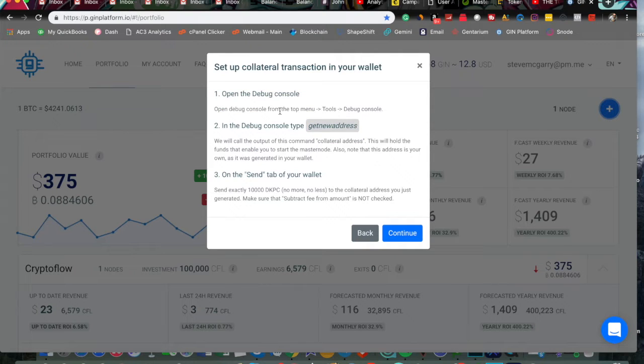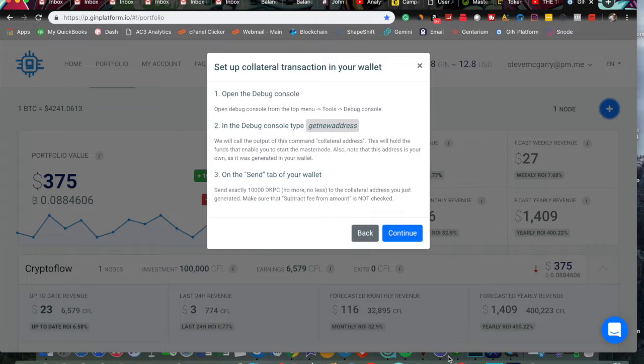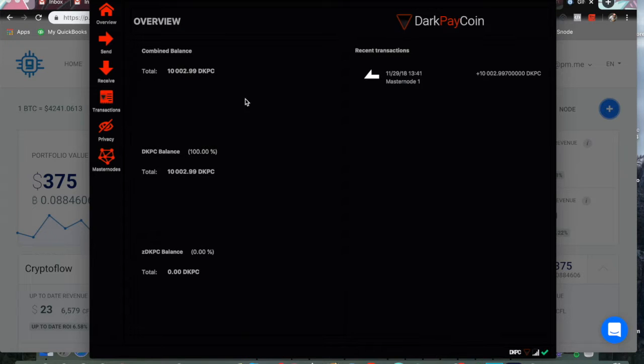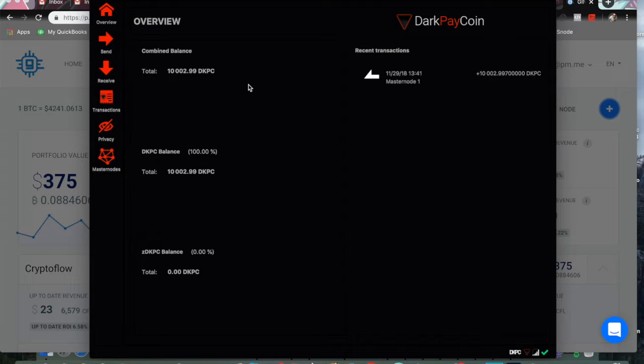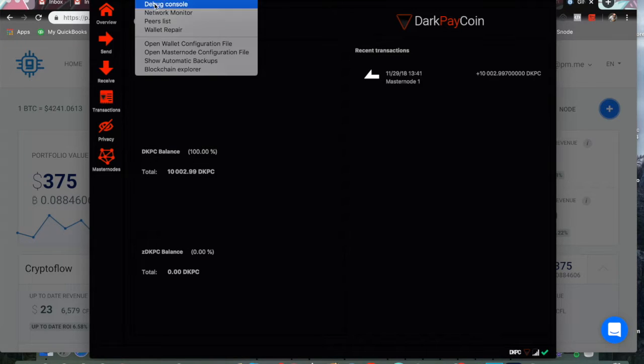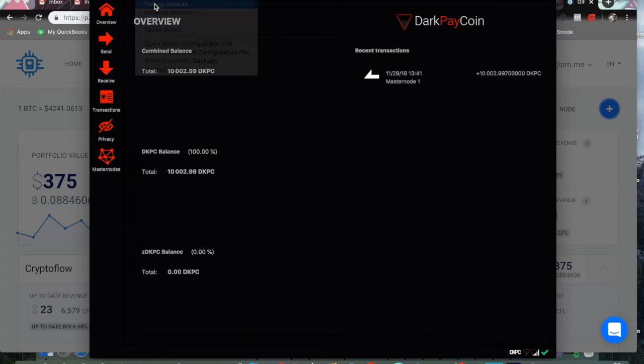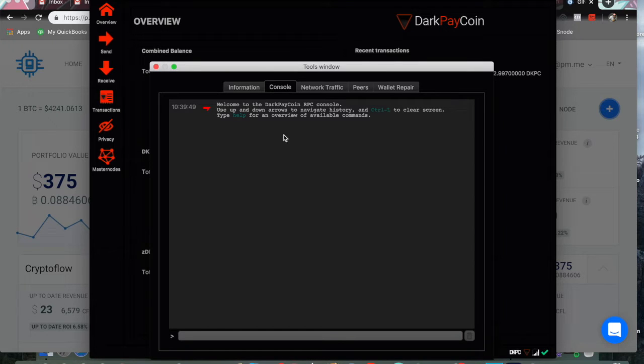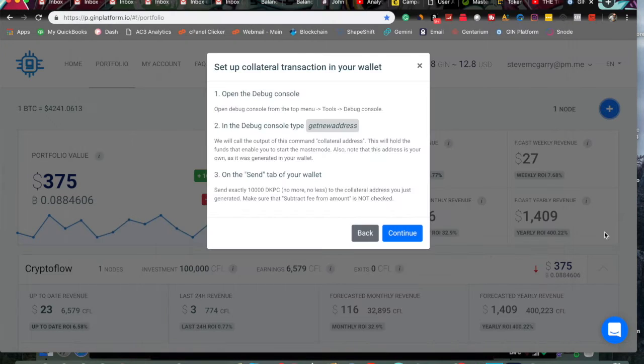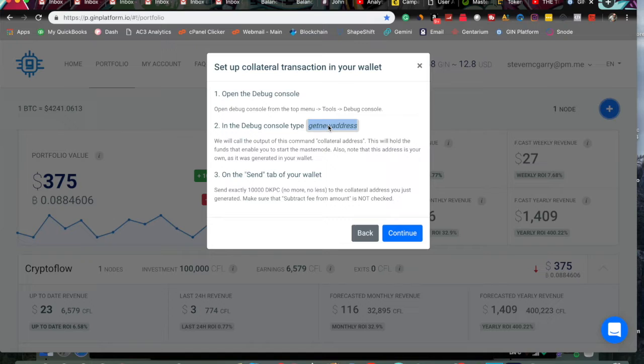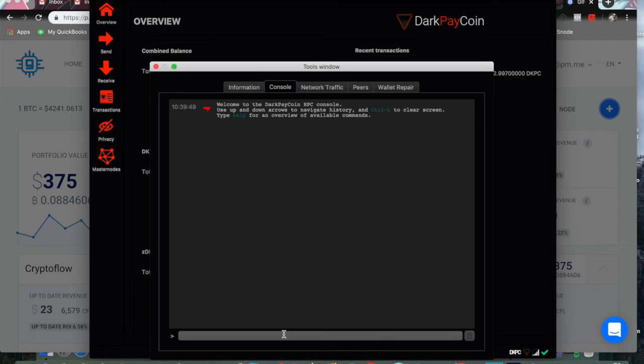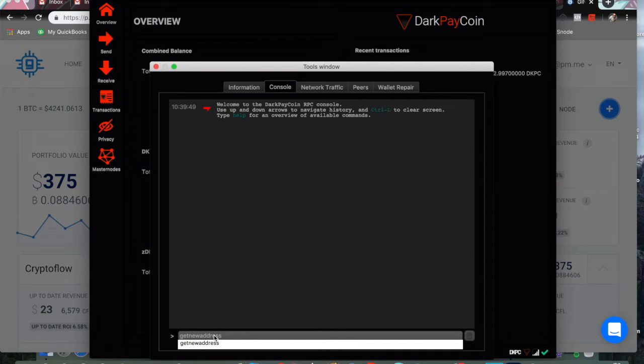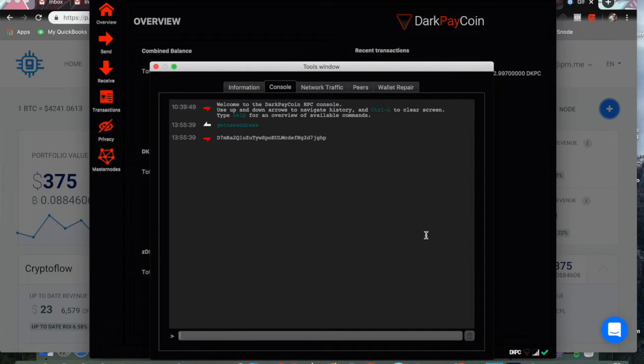So you need to pop open the core wallet. So we will open this. This is the overview page, shows the balance. Have a little bit over 10,000 in the wallet. You go to tools, debug console, and to make things simple, I'll toggle back over here, and you can literally just copy and paste getnewaddress if you don't feel confident typing on the command line.